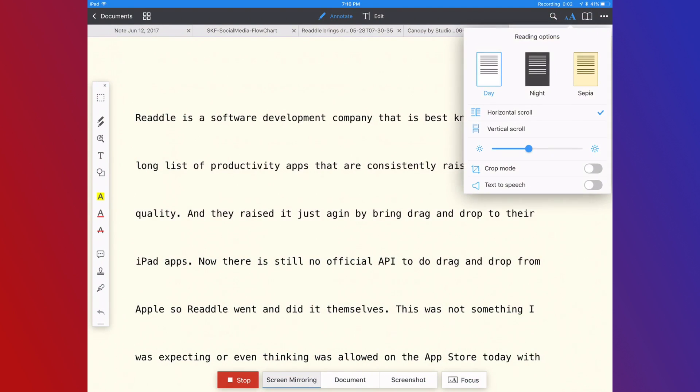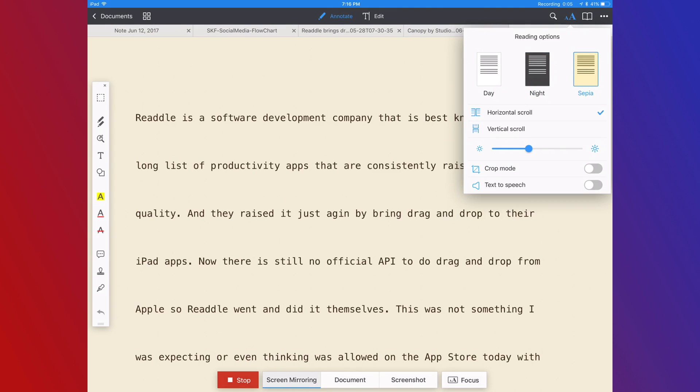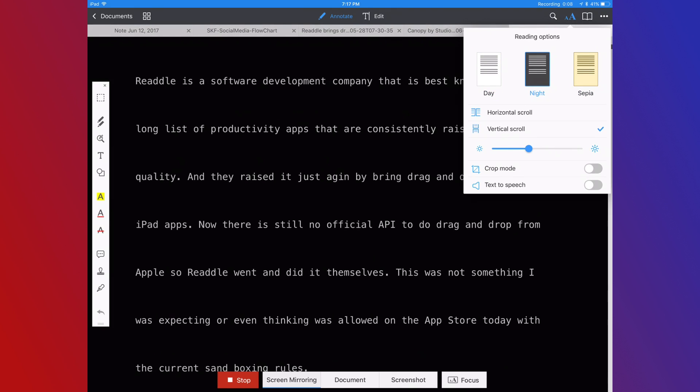The other nice thing is that PDF Expert has a reading view option, so if you receive long PDFs you need to read, this is for you. You can also tweak the settings and make it better suited for your reading needs.